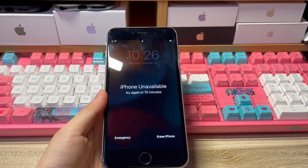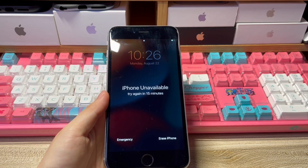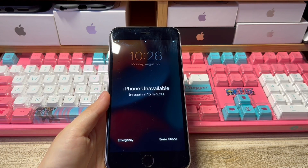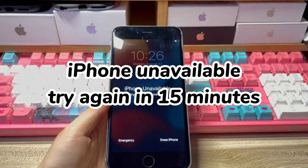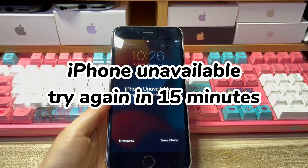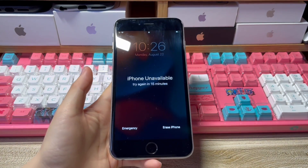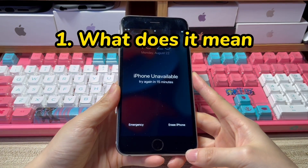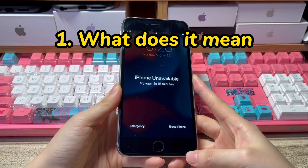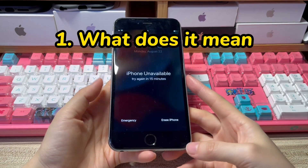Welcome to Byte Further. Today we'll talk about an issue most iPhone users have complained about, that is the iPhone unavailable try again in 15 minutes message. This video will be divided into three parts. First, what does it mean when your iPhone says iPhone unavailable try again in 15 minutes?